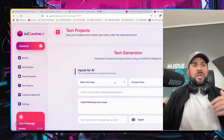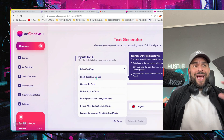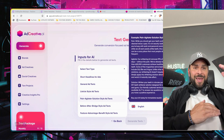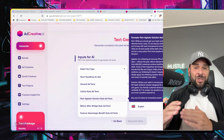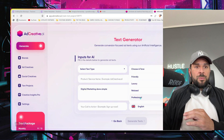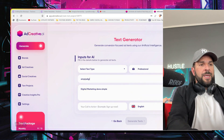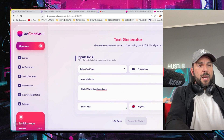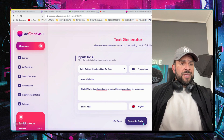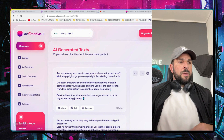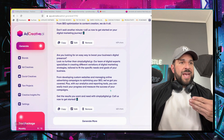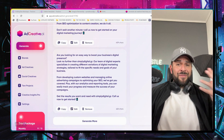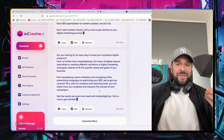For example, I want to create short headline ads — pain, agitate, solution style ads — so the pain, the solution, and a great call to action. I'll choose a professional tone. 'Simply Digital' is my project. After selecting all the criteria, you hit 'Generate Texts,' and here you are. You have different variations you can use for your Google ads or even to create a script for a great video.